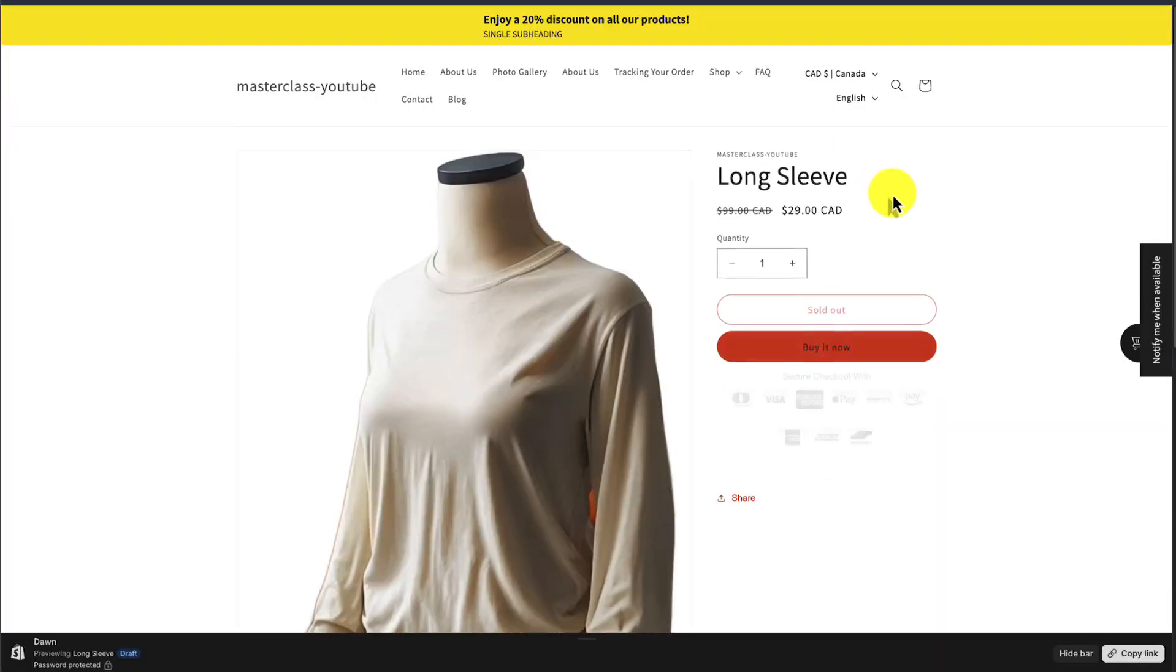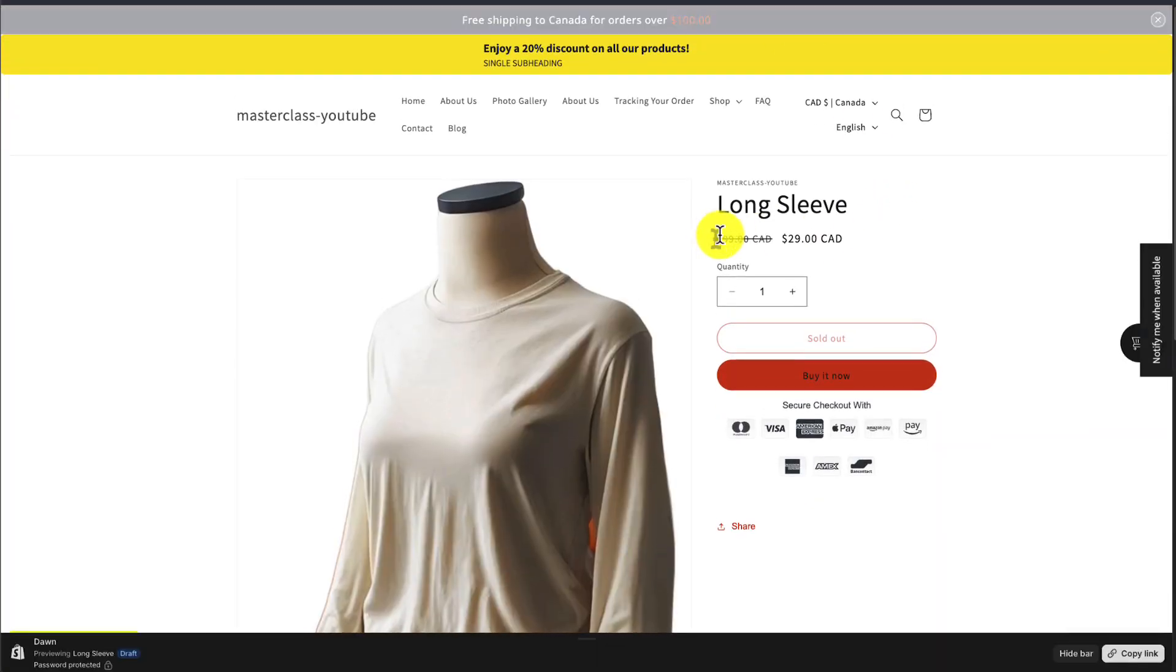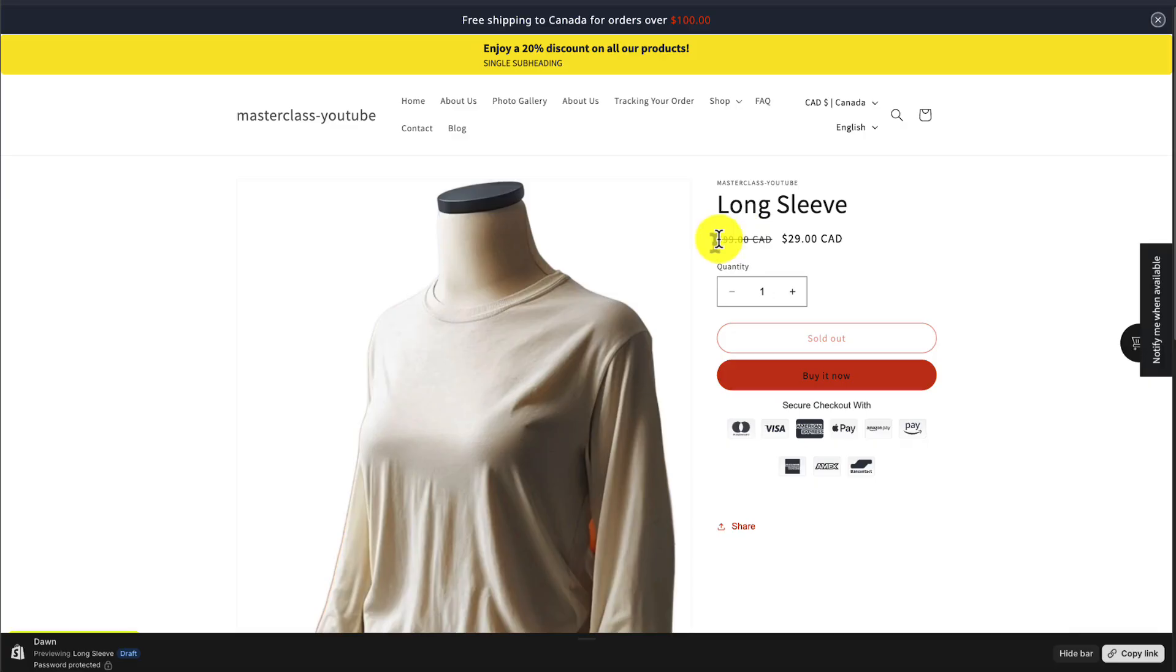I'm going to reload the page and there we have it. We can see our discount previously $99, now $29.